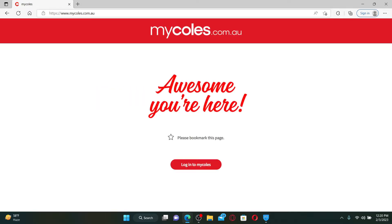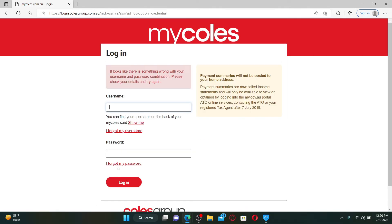After you end up on this page, click on the 'Login to MyColes' button. In the login area, type in your username associated with your MyColes account. You can find your username on the back of your MyColes card.